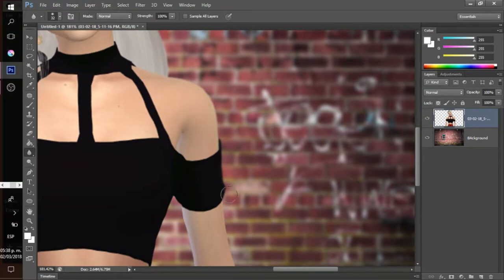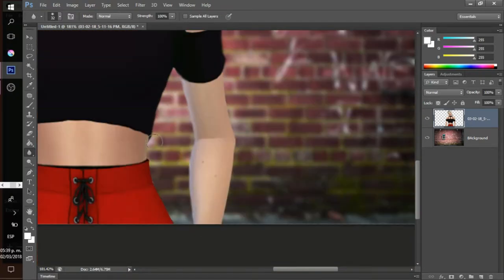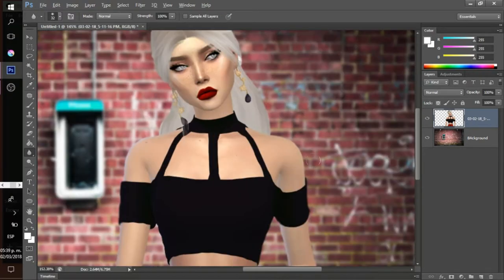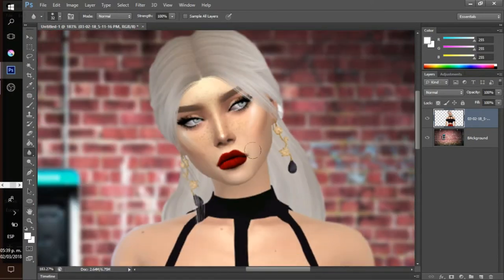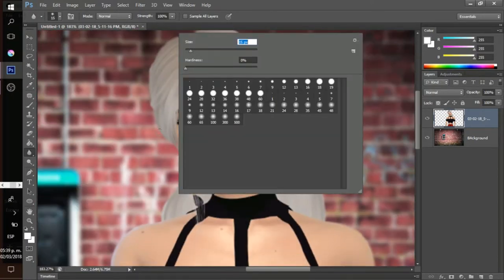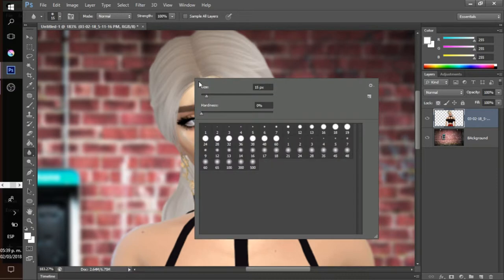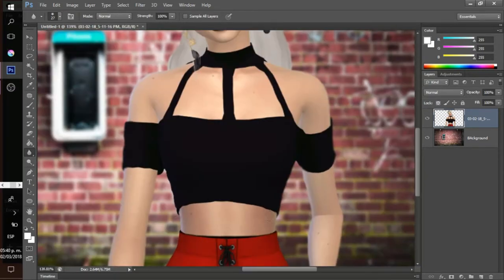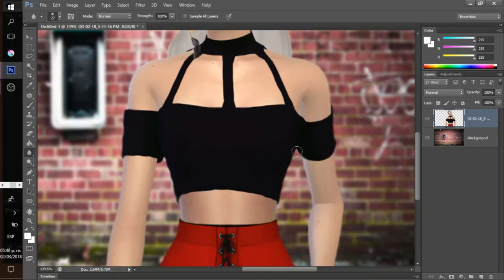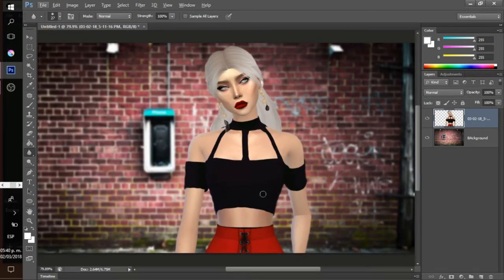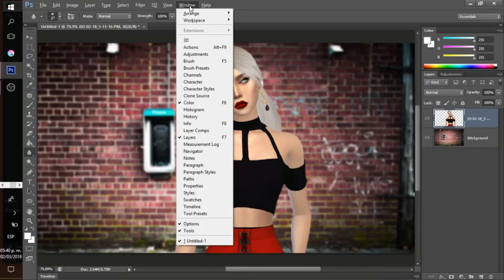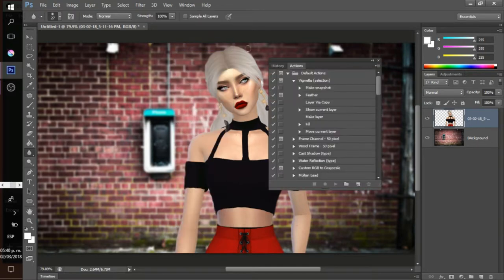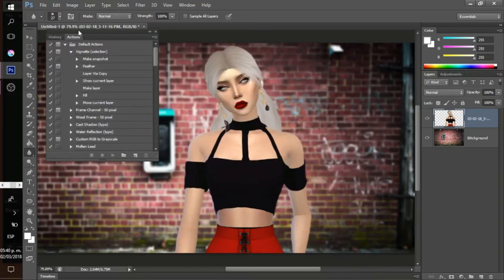I also like to just slightly blur the skin a little bit, just to make it look very flawless — the skin just looks really pretty and smooth.